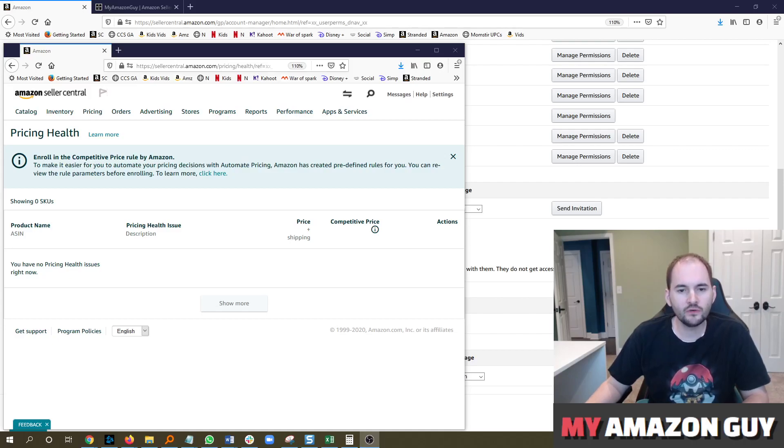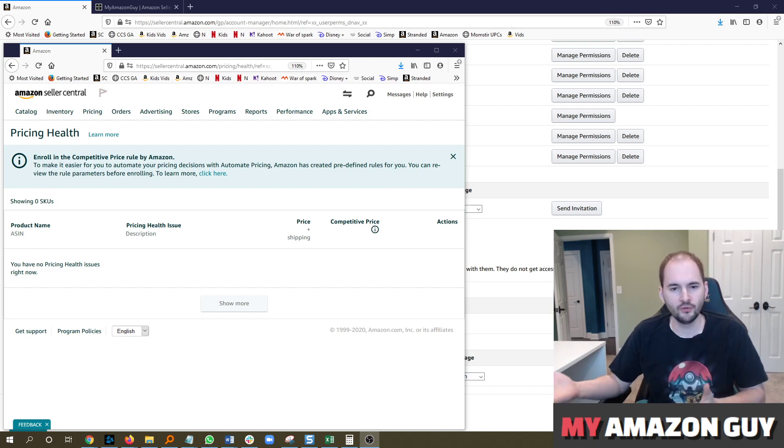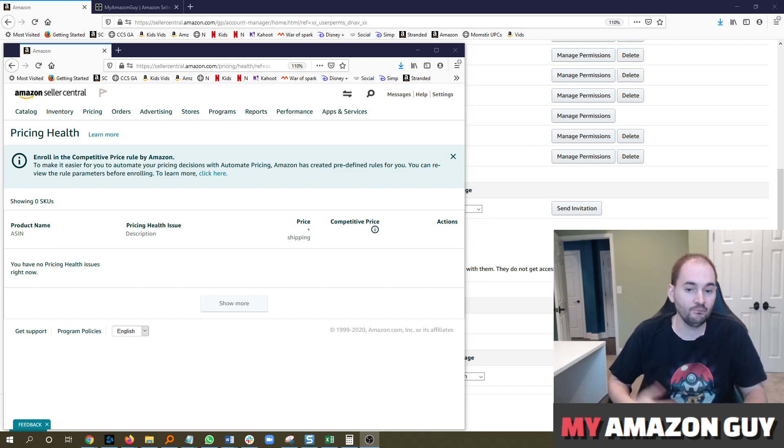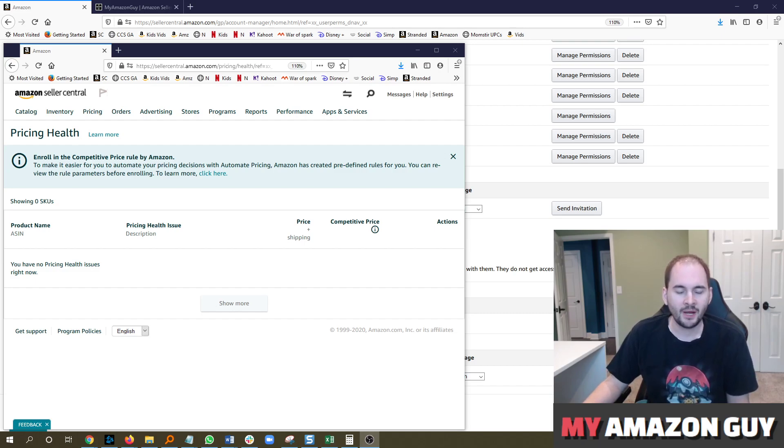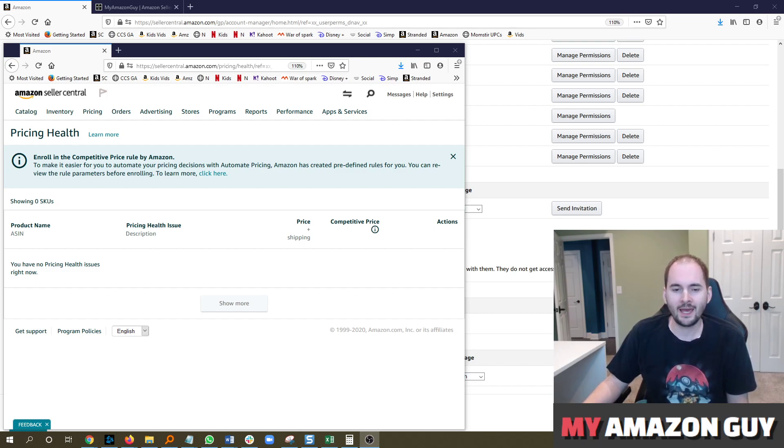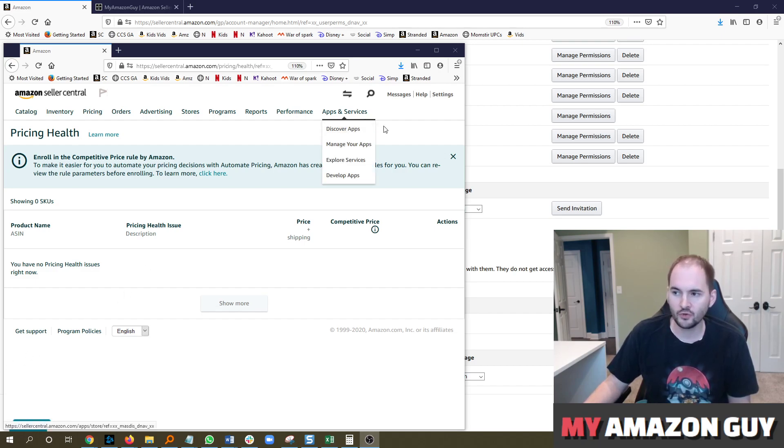Have you ever wondered how to remove a user from your Seller Central account? Maybe an employee is being fired and you need to remove them, or you're no longer using a consultant or somebody else on the account. My name is Steven Pope. I'm the founder of My Amazon Guide. In this video, I'm going to show you how to quickly take action to remove users from your account.